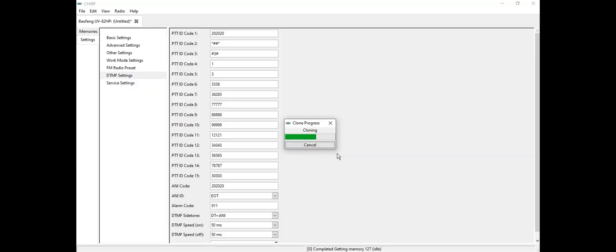My radio is flashing red, that means it's writing data from the computer to the radio. It works guys, it's so easy.